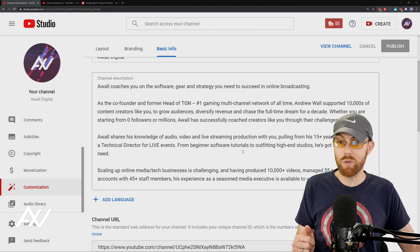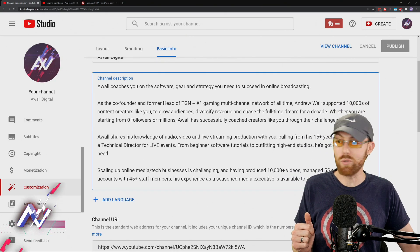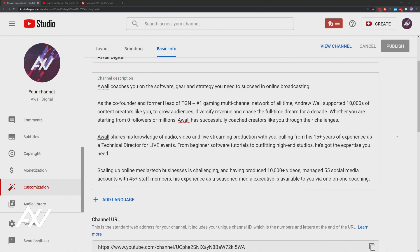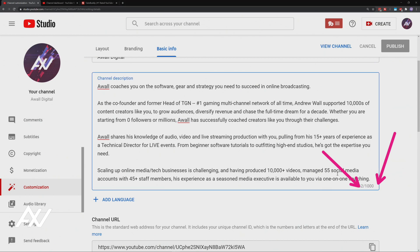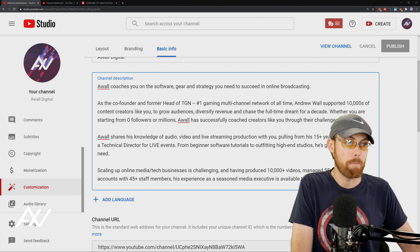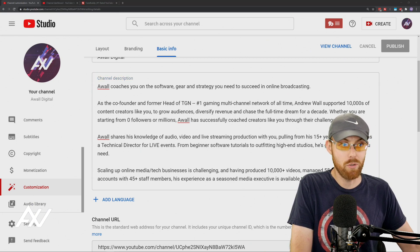When you go to your channel description, you want to make sure — see the number right behind me, down there? It disappears when you're not typing. Let me show you — it's really important. When you're typing that description, you have 1,000 characters to work with. I recommend trying to use all 1,000. Don't leave any search on the table. Maximize this description with keywords related to your channel.